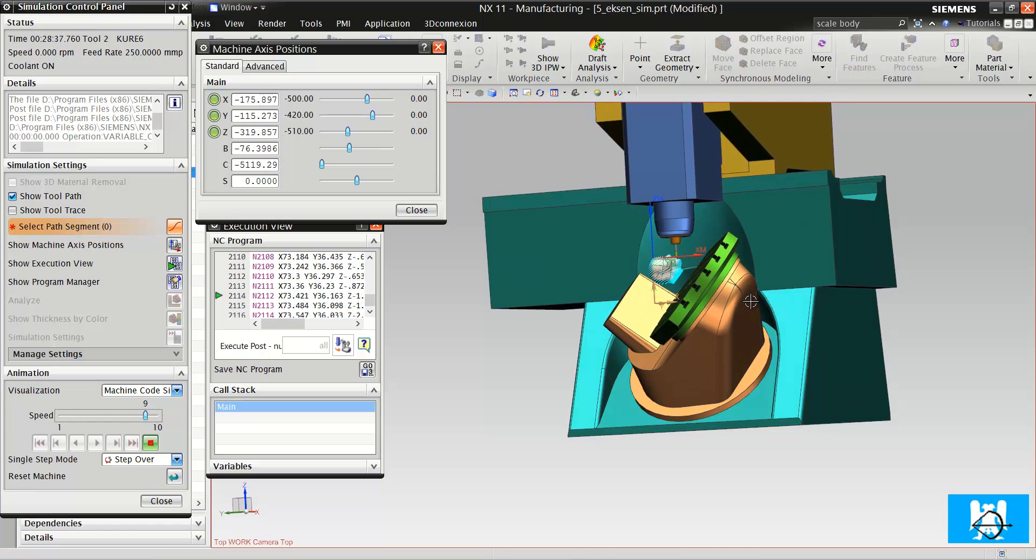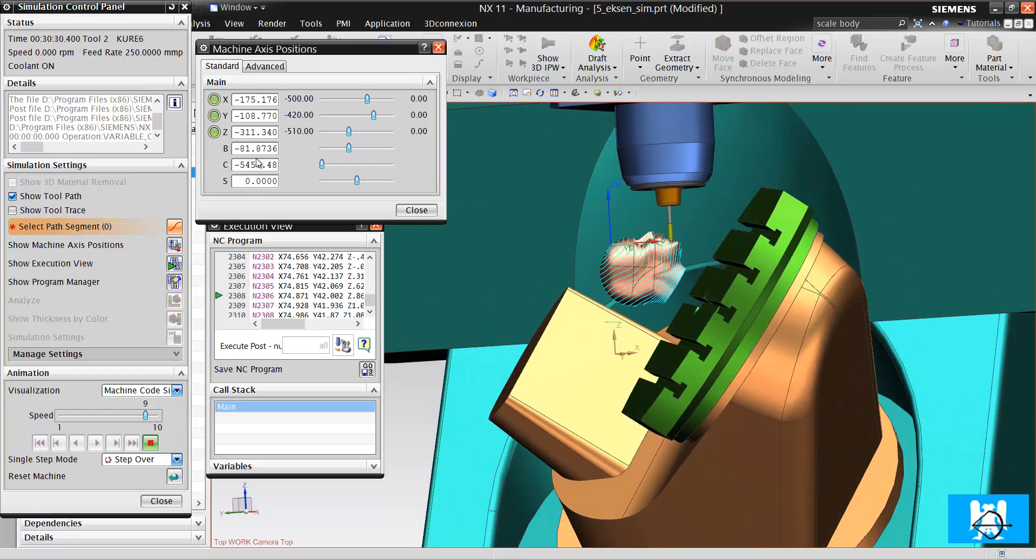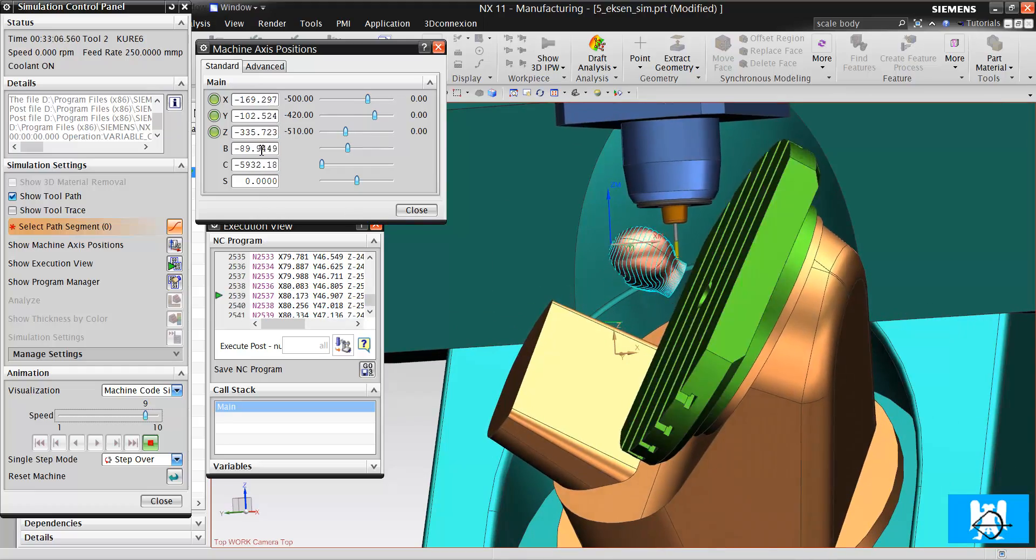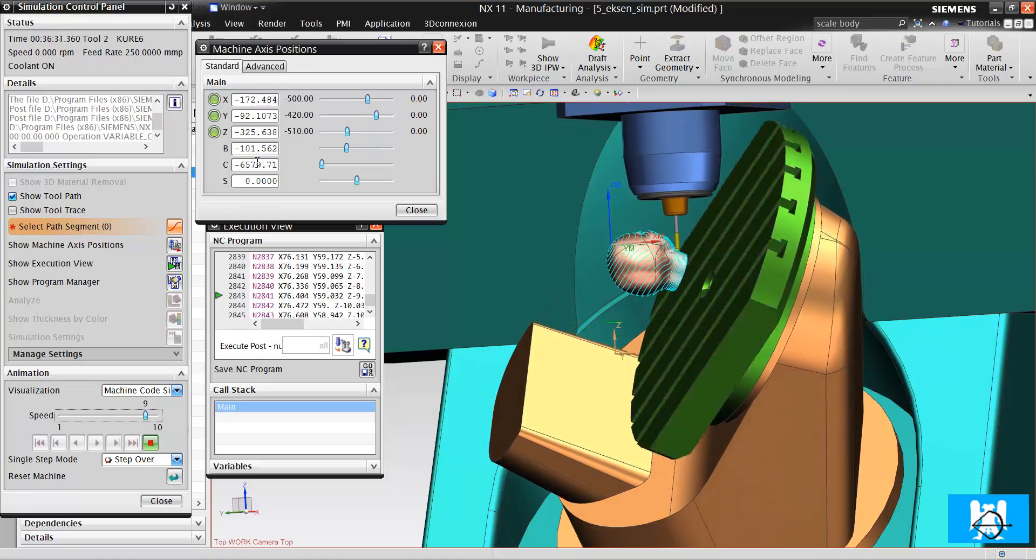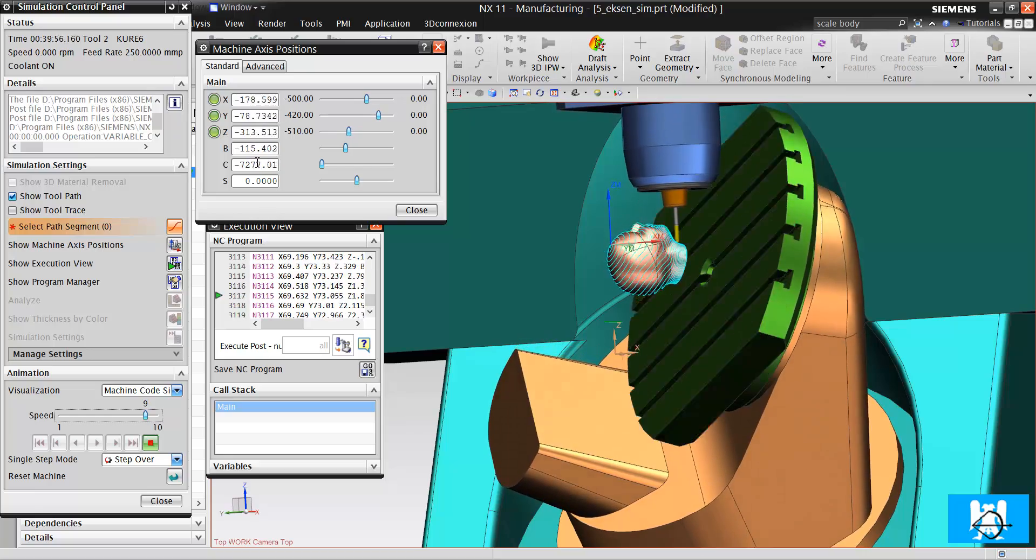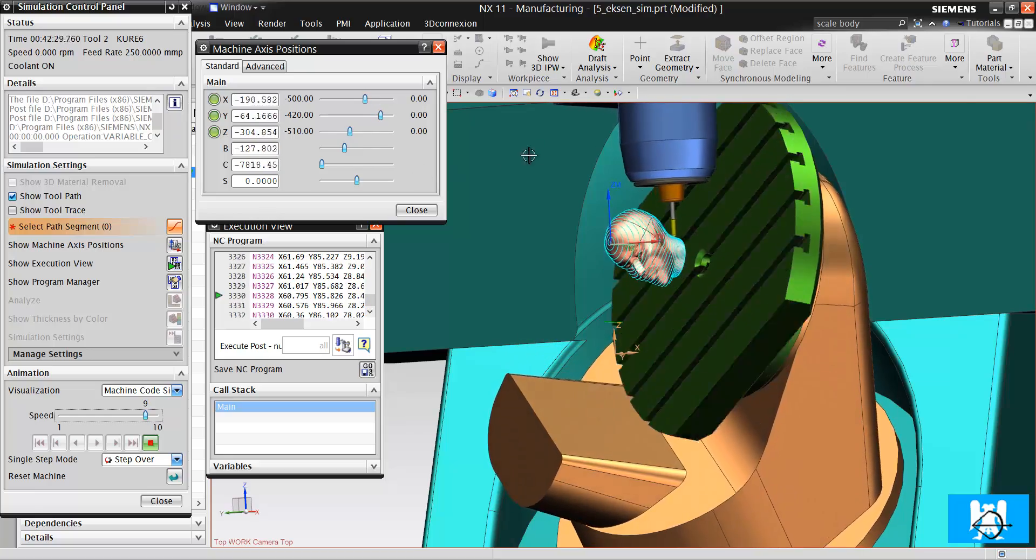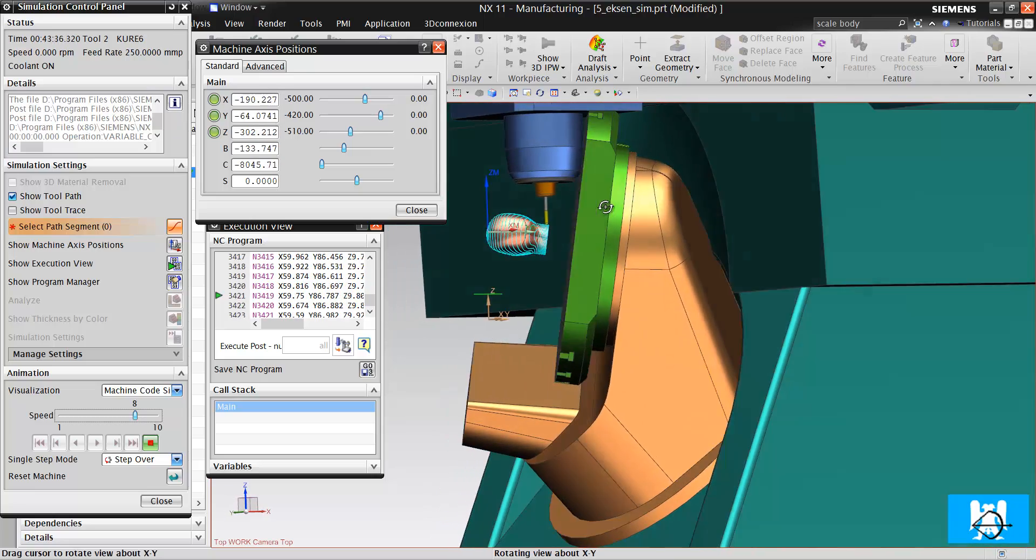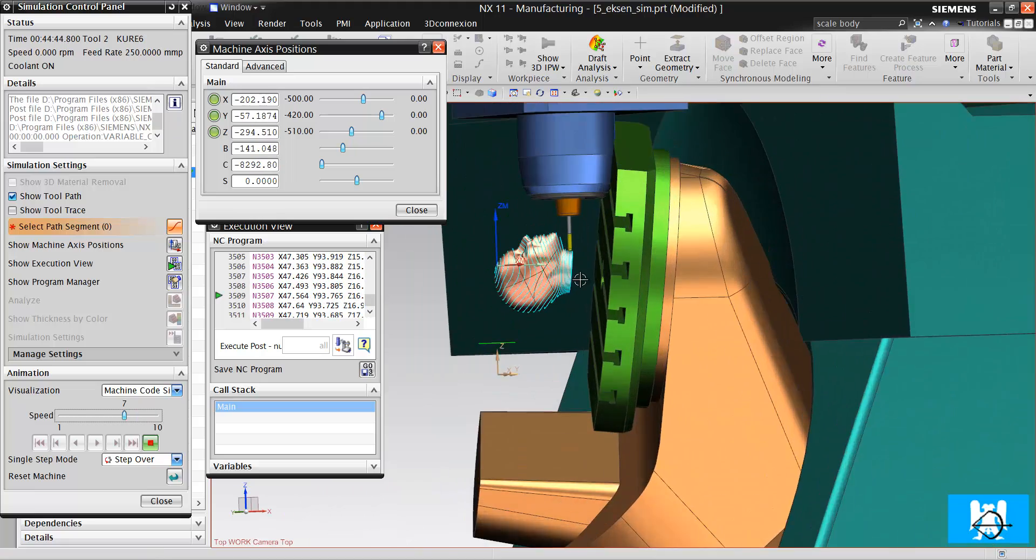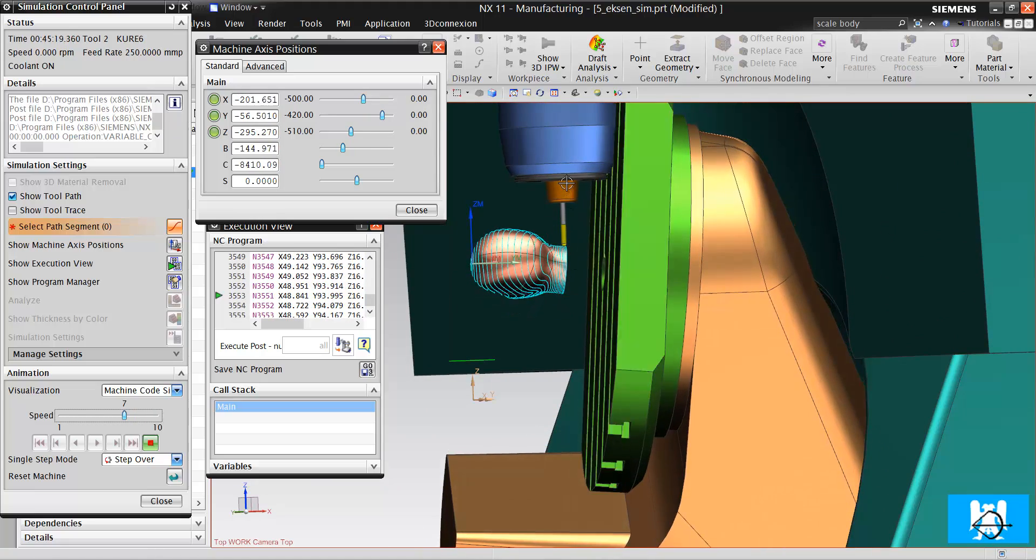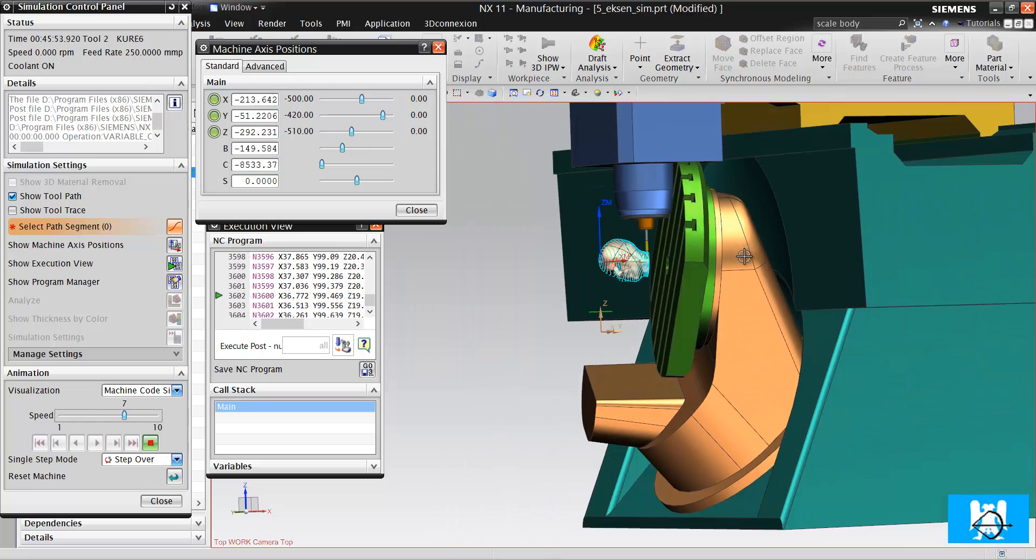For example, when B comes to ninety or A to 180 degrees, there can be a crash and there will be crashing. So you must have a long fixture to avoid this.